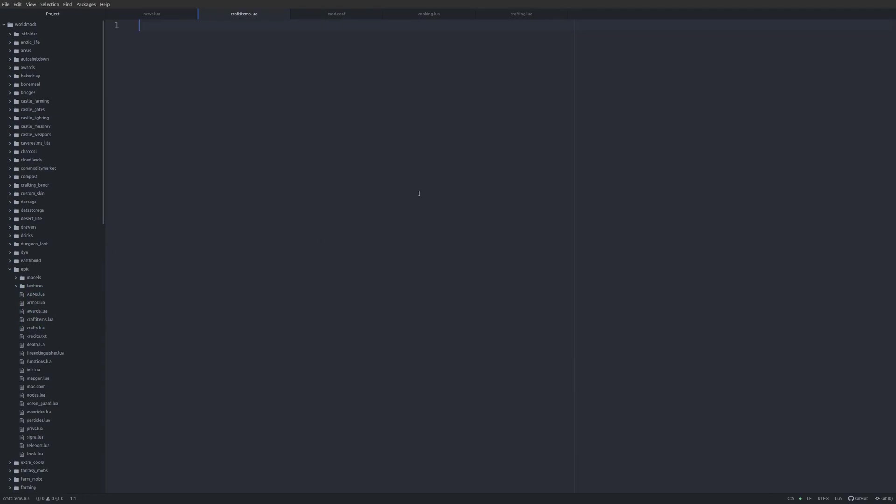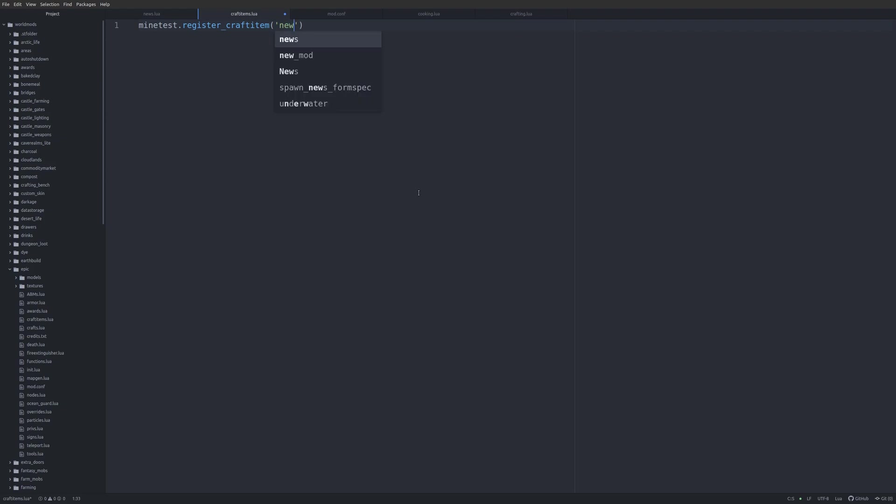For starters, we need a code editor, and then we can start writing code. So, a craft item is fairly simple, fairly similar to a node as well. I believe we're just going to use example, because we're making an example craft item.